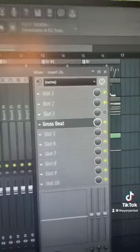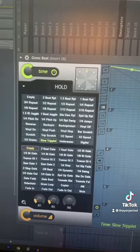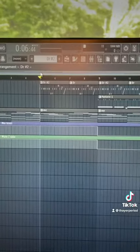bus all your drums together and add the slow triplet effect in Gross Beat. You're going to want to use automation to turn that on during your intro.